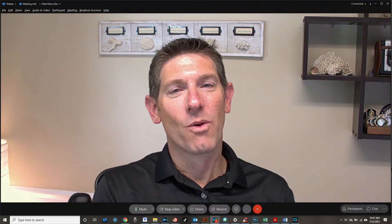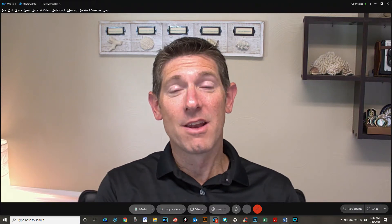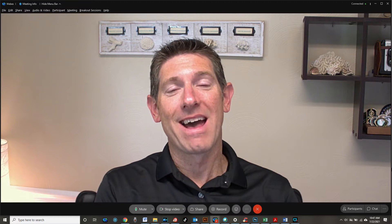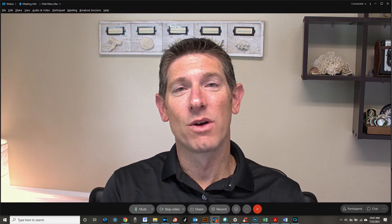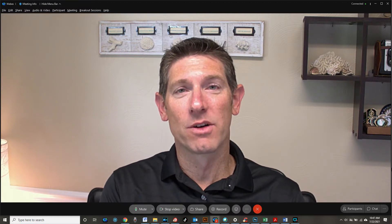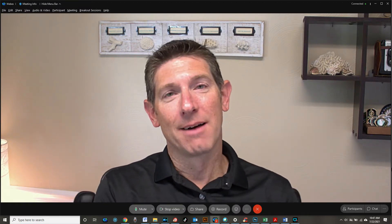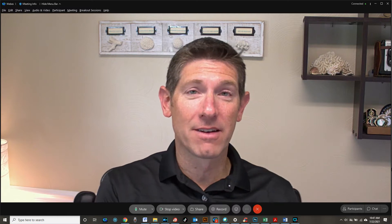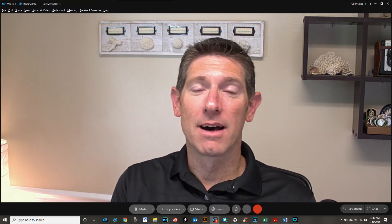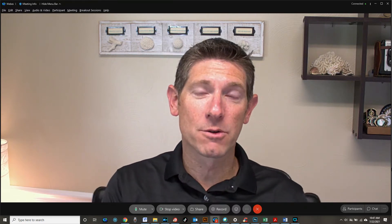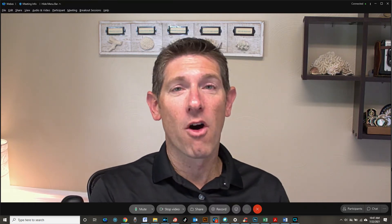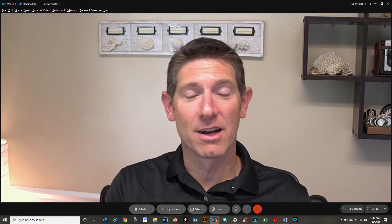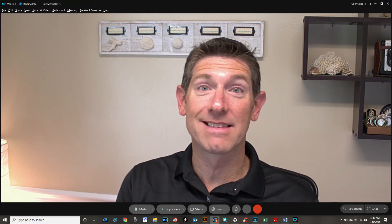Hey guys, so if you didn't know already, Cisco WebEx now has the noise reduction and noise cancellation feature built into it and turned on even out to the desktop. So if you have a personal room, you can turn on noise cancelling, and I just thought I'd give you a quick tutorial on how to do that.